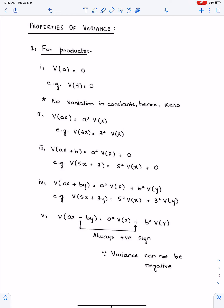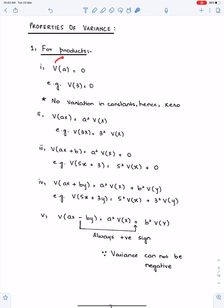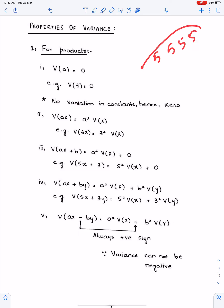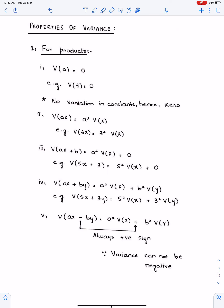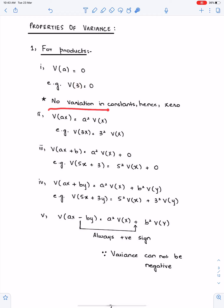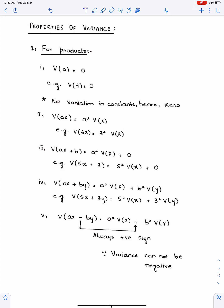Properties of variance are very important, especially for sums and products. Variance of a constant is 0. Why? Because if all observations are equal — for example, if we have 4 observations all the same — then there is no variation of the observations from their mean. Therefore, variance of any constant is always 0: Var(3) = 0, Var(5) = 0. Variance tells the variation of observations from their mean; when all observations are same, there is no variation.